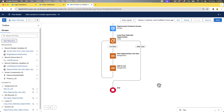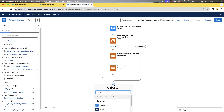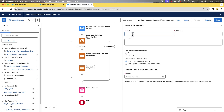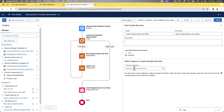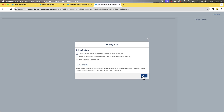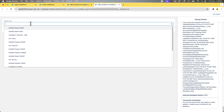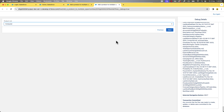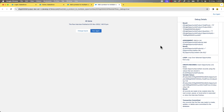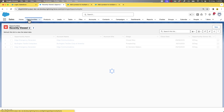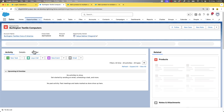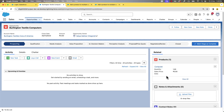Now we have the collection of opportunity product records. Let's create Salesforce records using this collection. After the last element in the loop, let's add the Create Records element. Give it the name 'Insert Opportunity Line Items.' For how many records to create, select multiple. For record collection, choose List of Opportunity Products. Save it. Let's debug one last time. Select a couple of opportunities, select a product from the product list, and click next. You can see that it has successfully run. Let's go and check if the product got added to the selected opportunities — and there you go, it has successfully added the product.